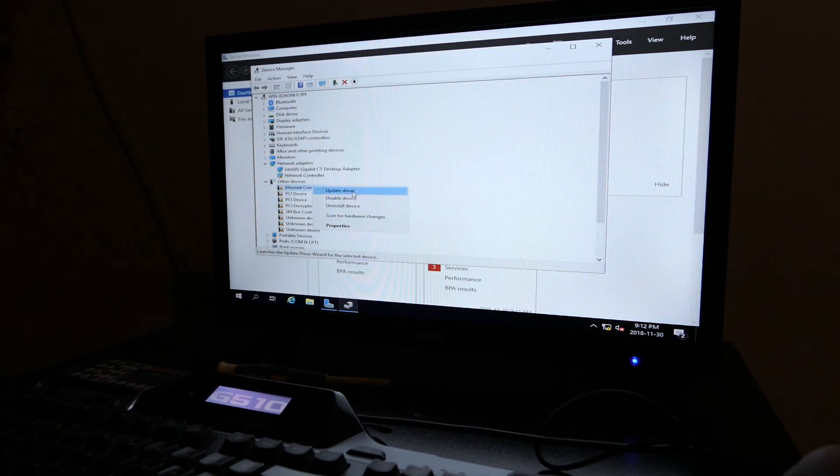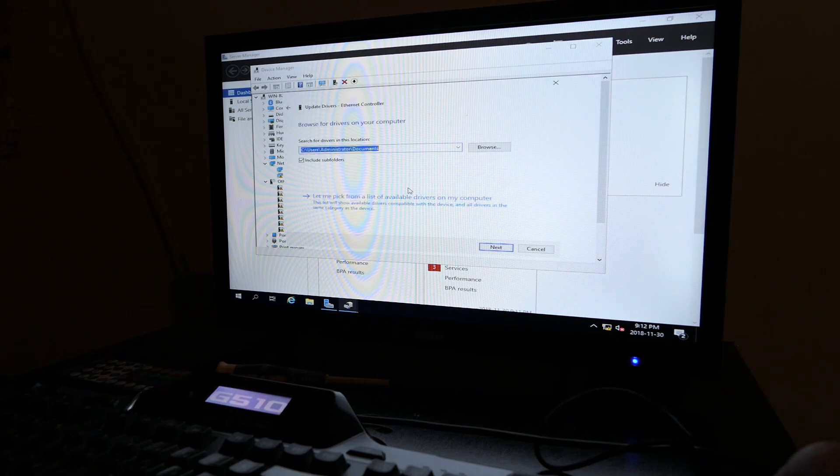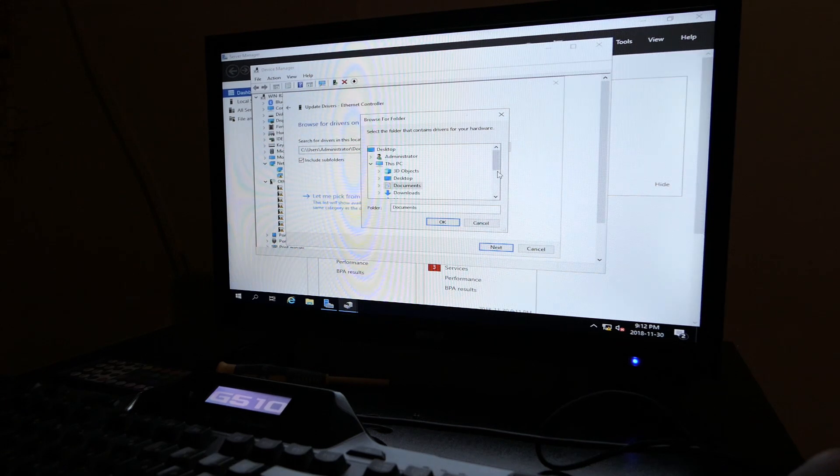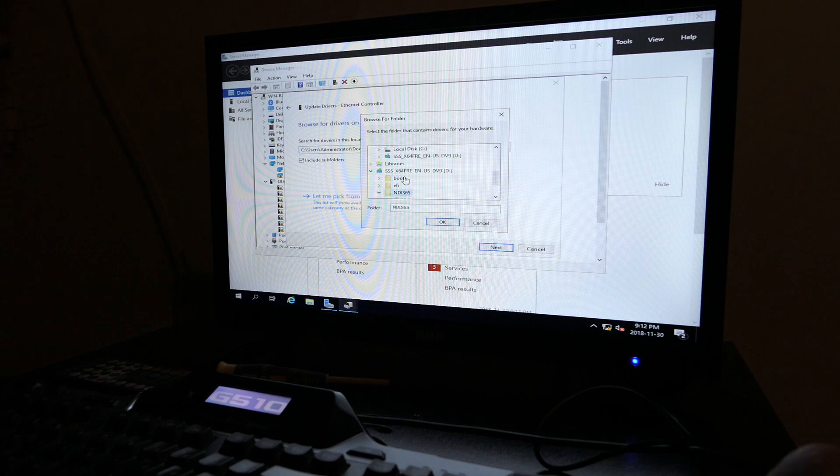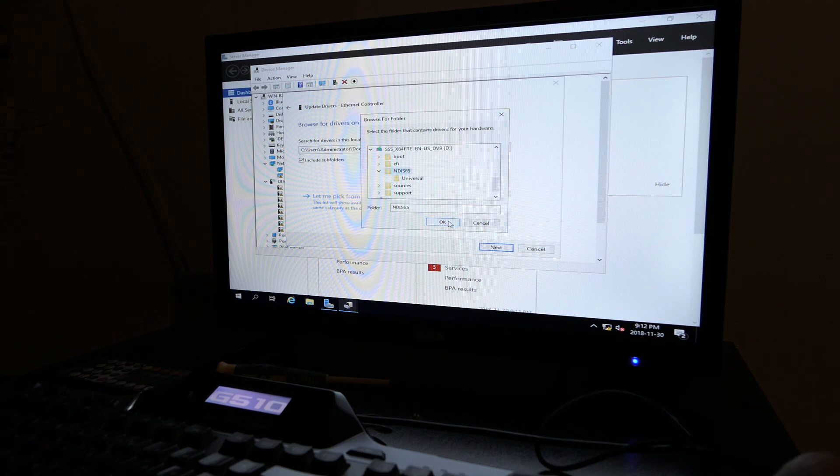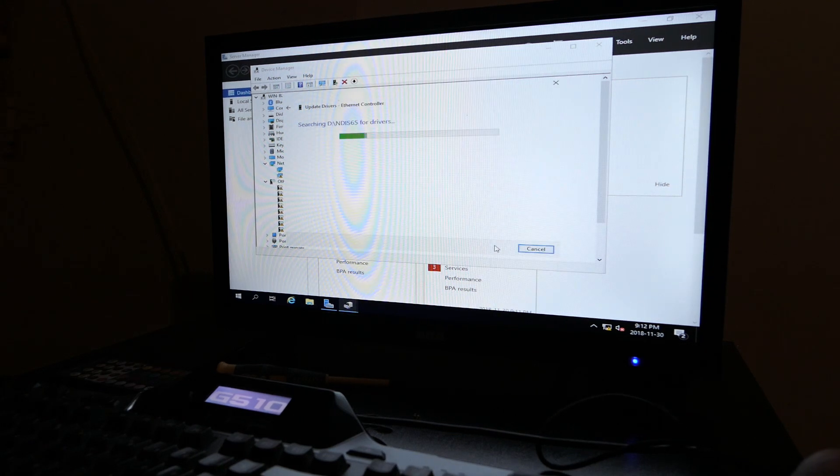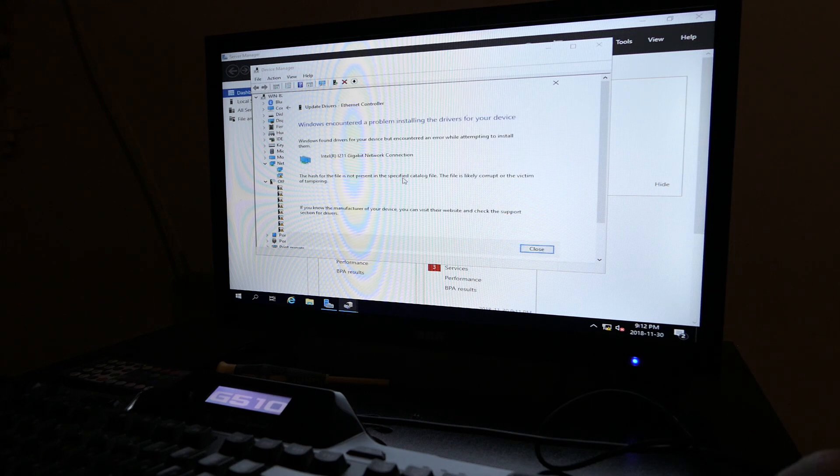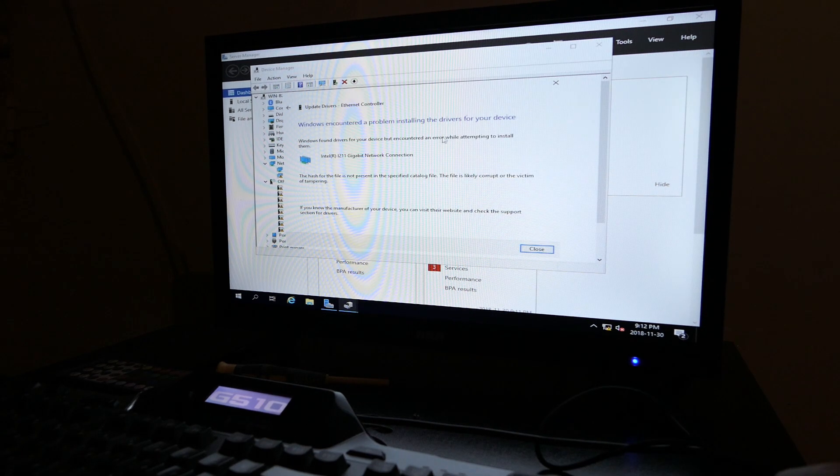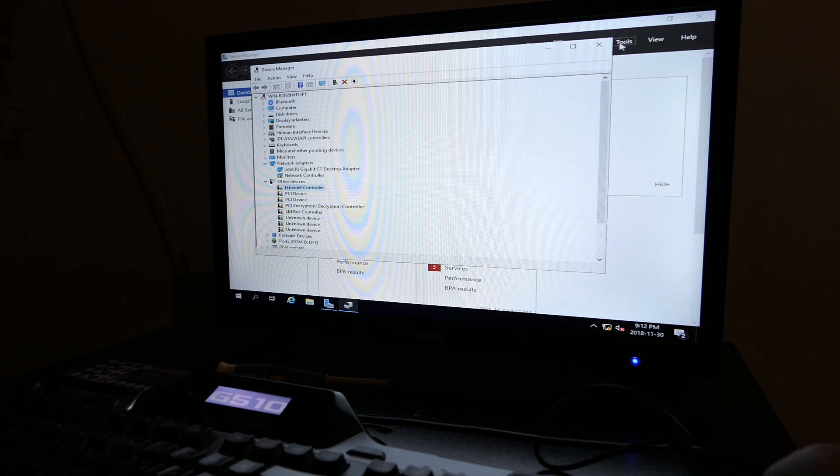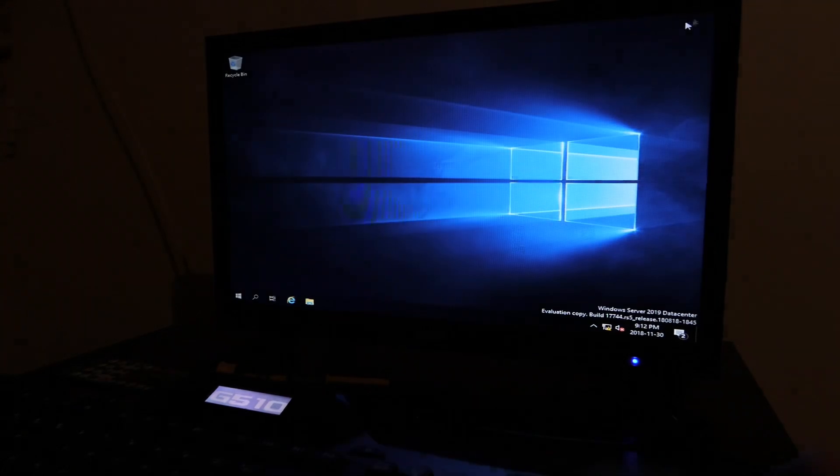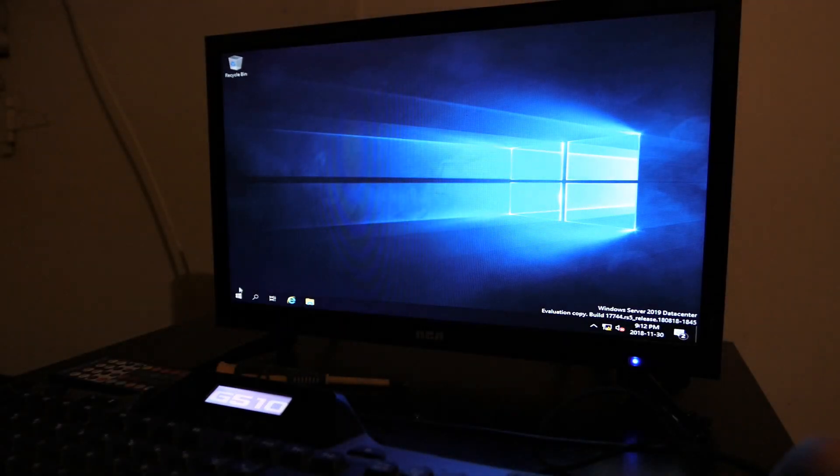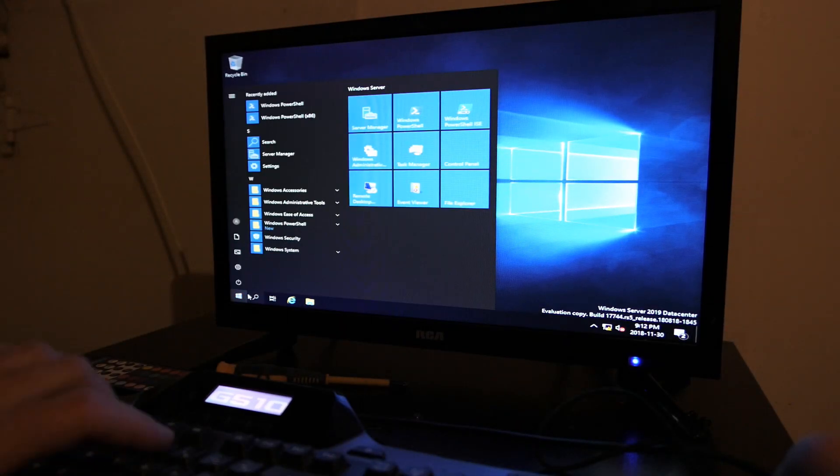If we open our Device Manager, you will see that our Ethernet controller, which is right here, is missing the drivers. If we try to update drivers and browse the drivers and browse to the ones that we just put in there on our USB drive right here, going to the folder that we made, and go okay and hit next, it will say that it found the drivers but it won't let us install them. So we need to restart the computer.